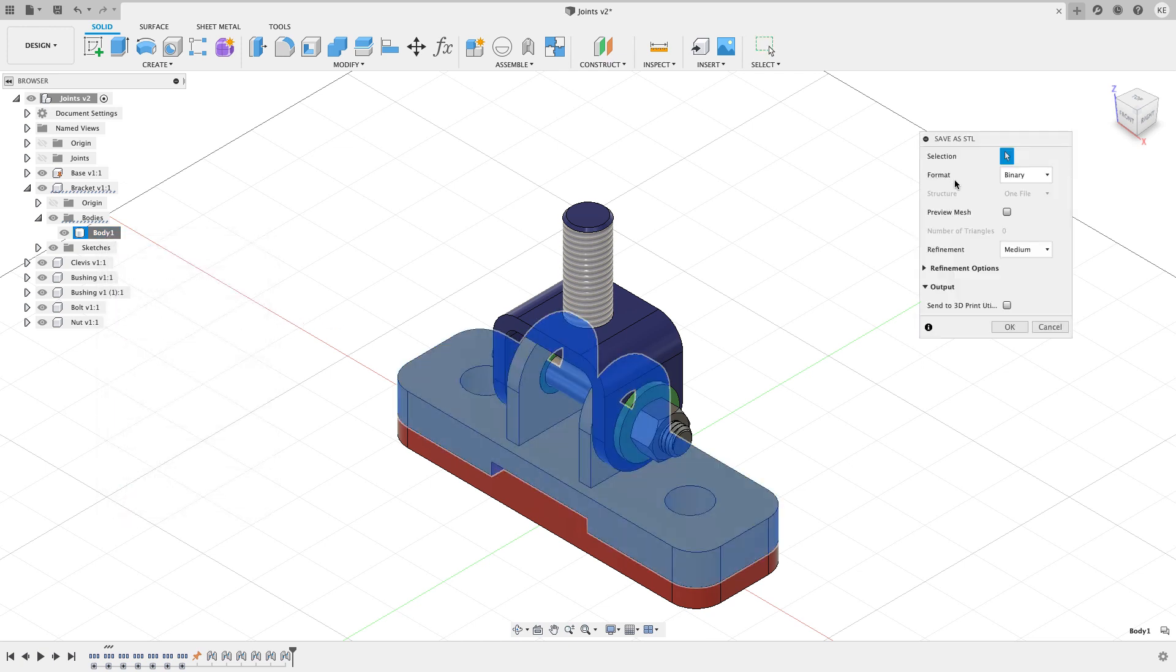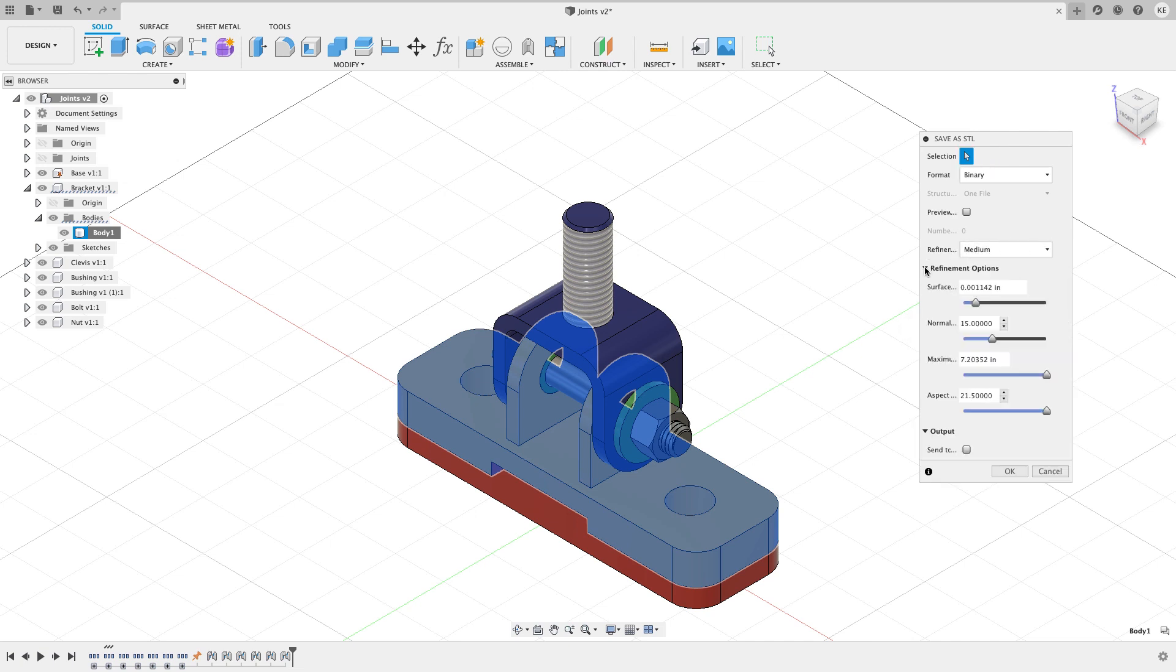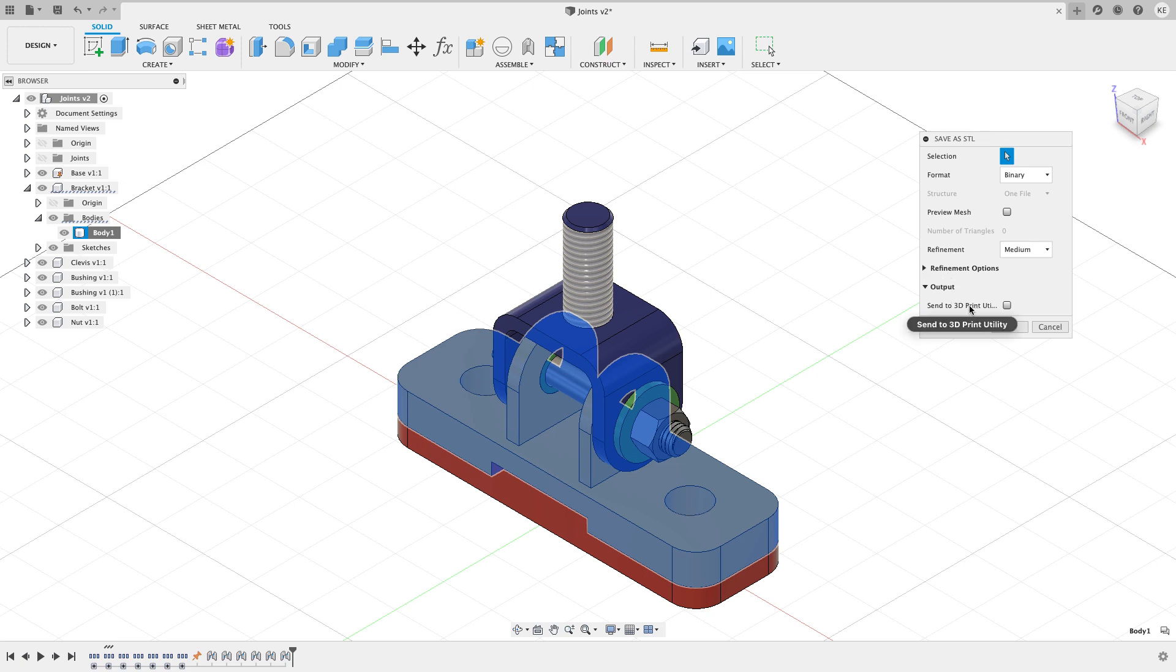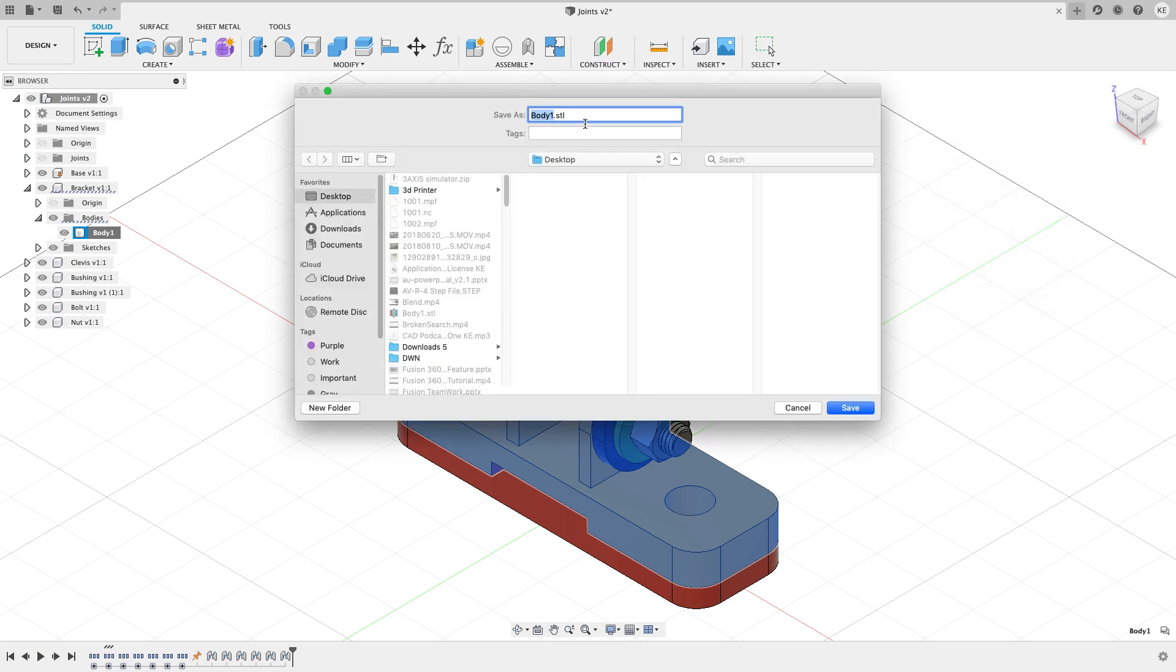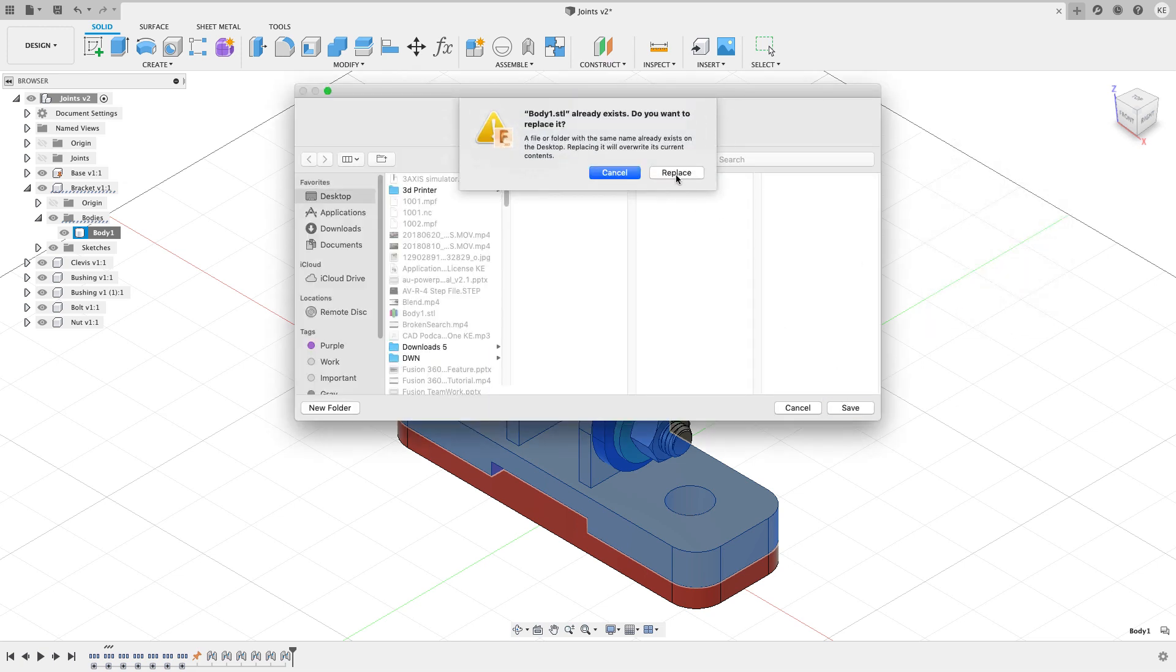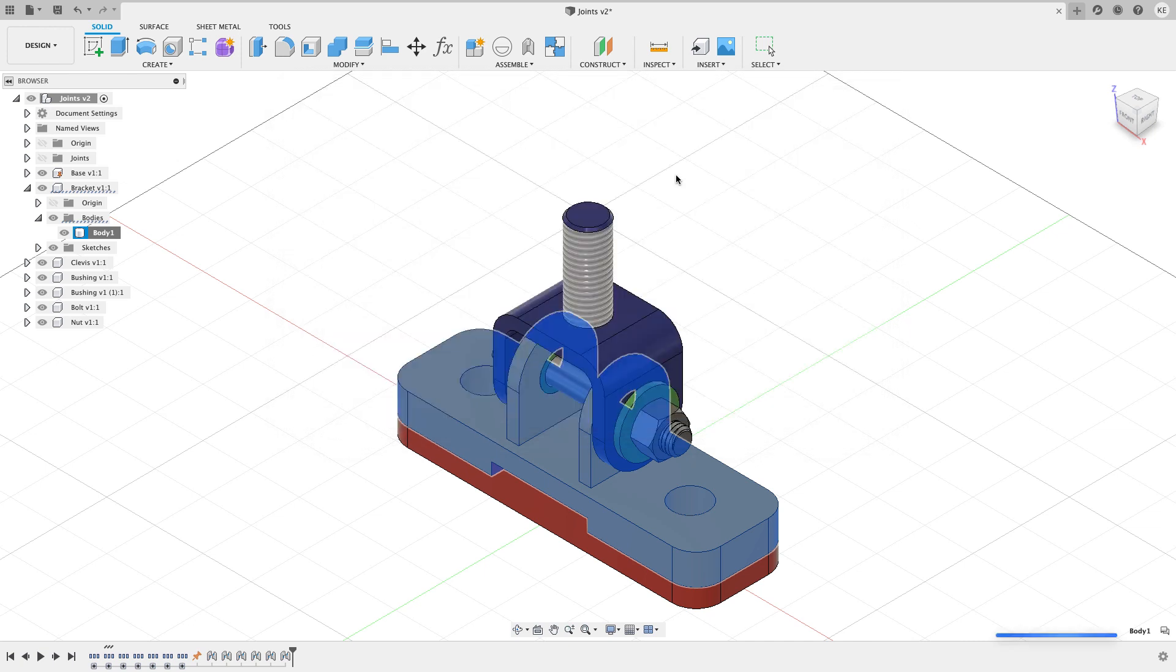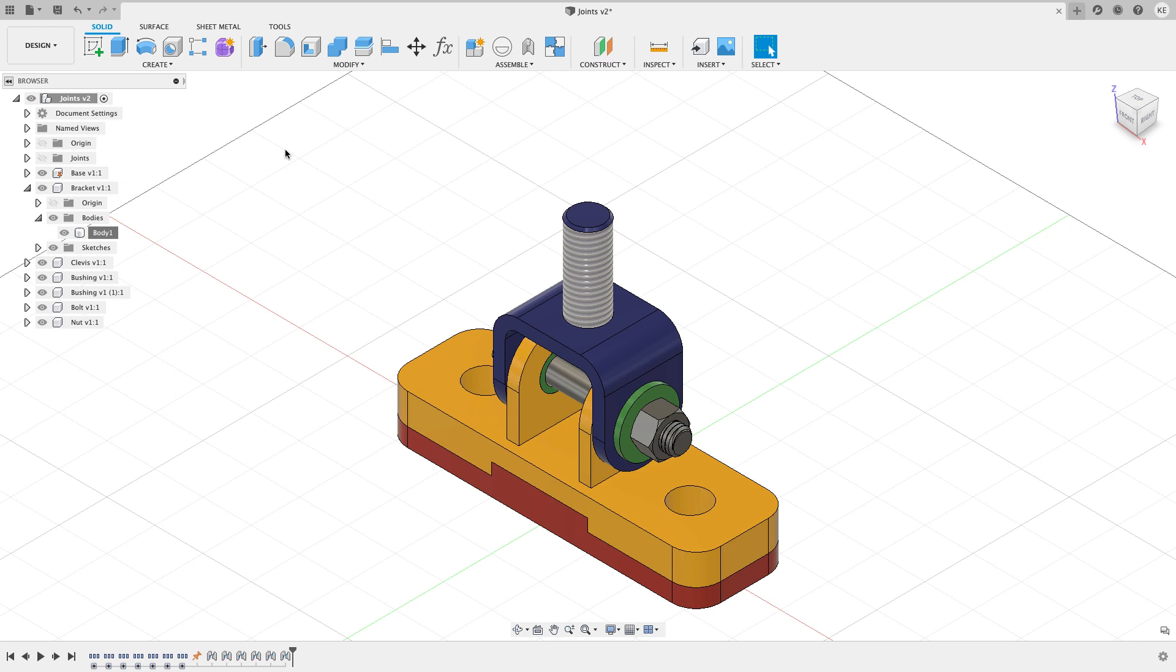Now I can tell it what refinement I want and some different refinement options. I could even send it to a 3D print utility which is what I'm going to show you in a minute in a different way. I can go ahead and hit okay. I'll just save this as body.stl. You can name it whatever you want and hit replace. Now Fusion created an STL file for me.